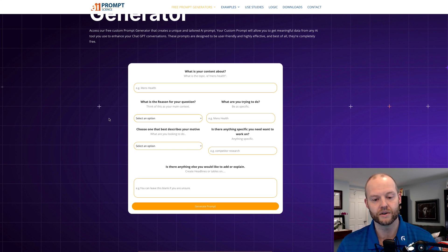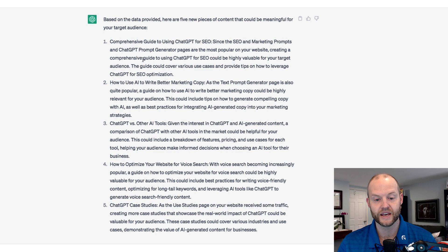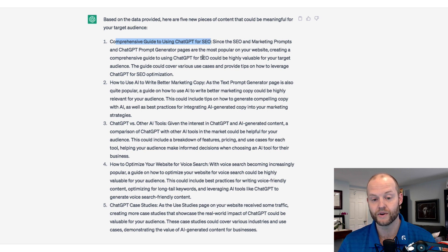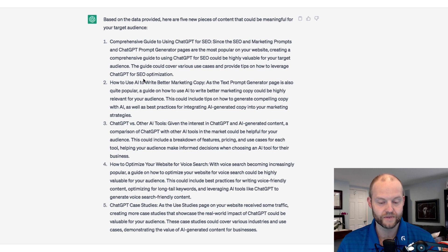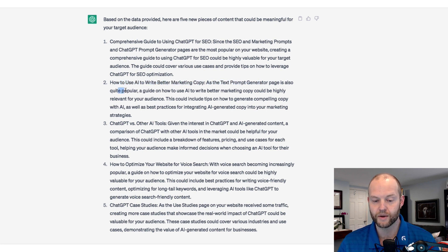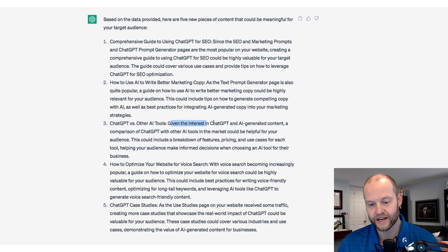The second recommendation is how to use AI to write better marketing copy. As the text prompt generator page is also quite popular, a guide on how to use AI to write better marketing copy would be highly relevant to the audience. The next one is ChatGPT versus other AI tools — given the interest in ChatGPT and AI-generated content, a comparison of ChatGPT and other AI tools in the market could be helpful for your audience.